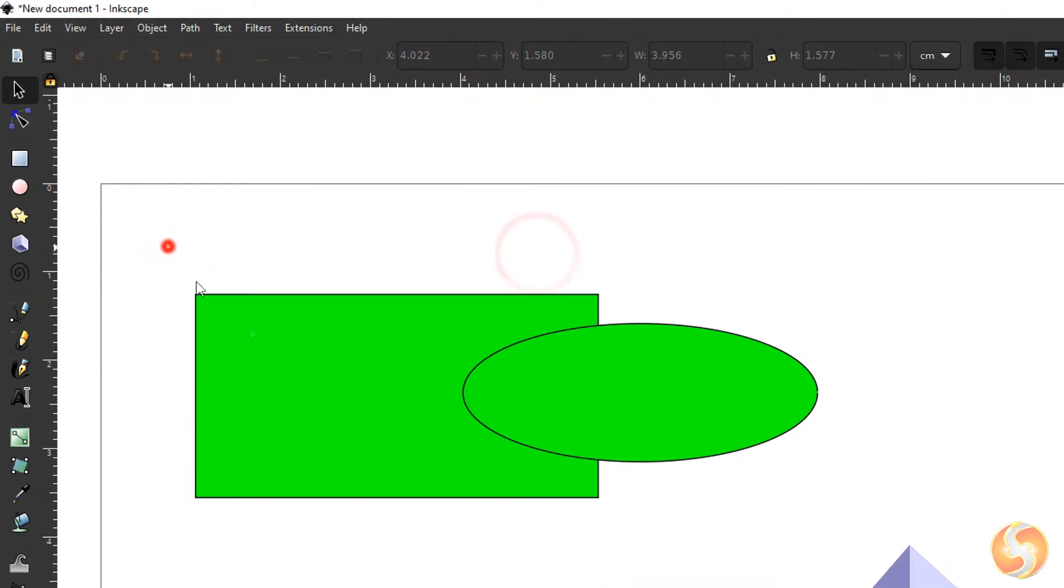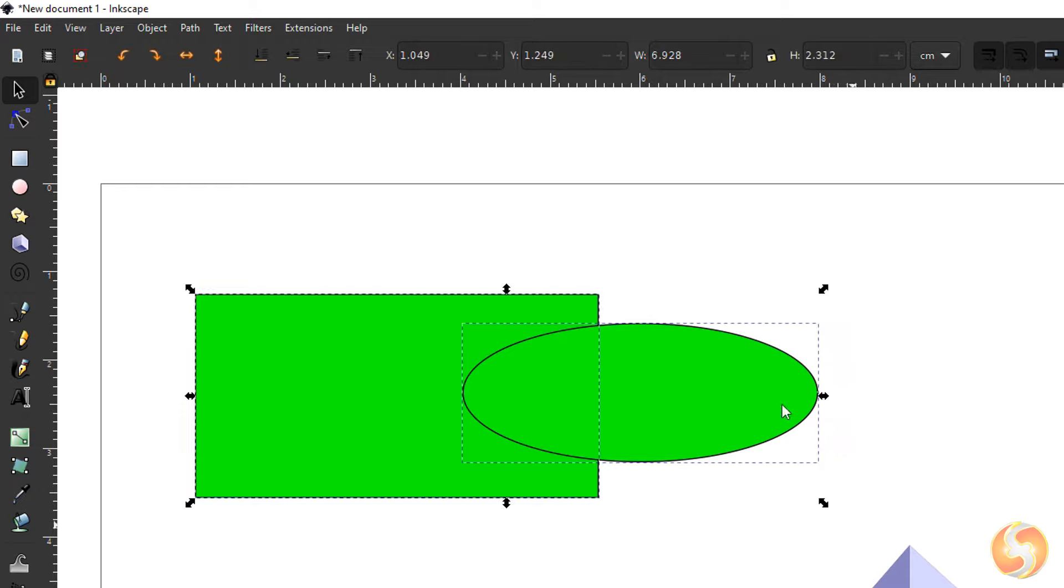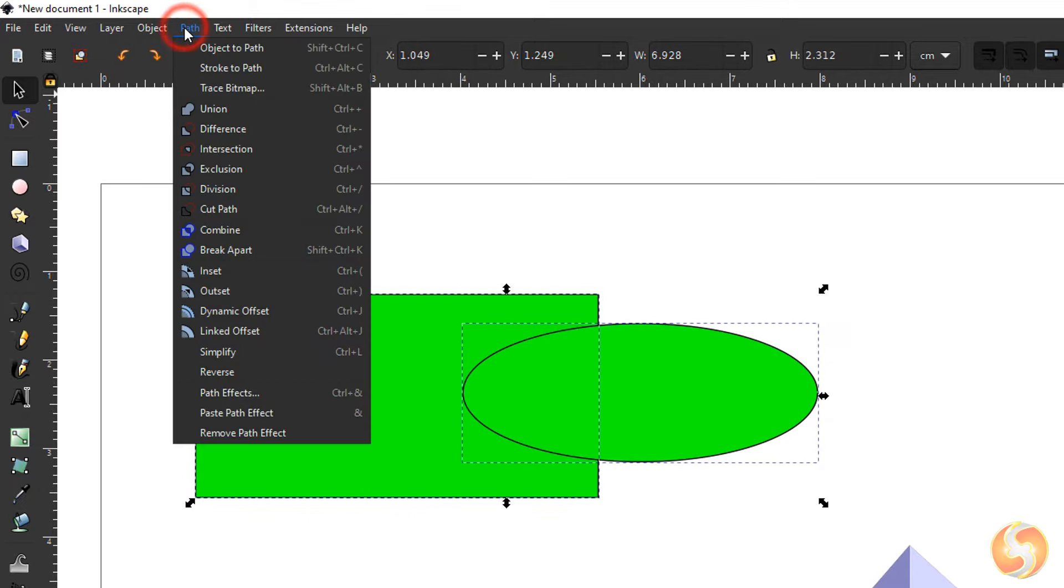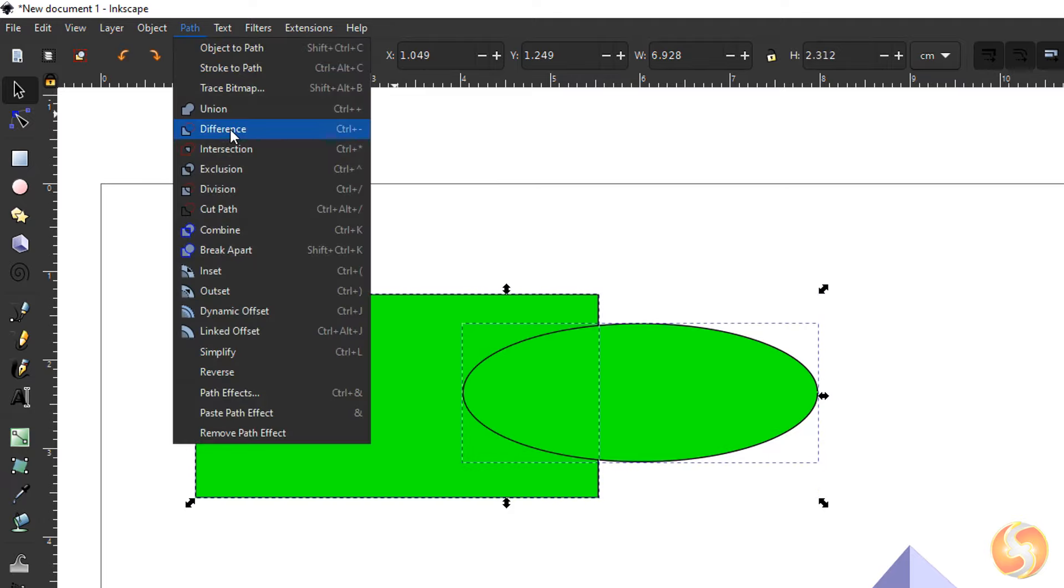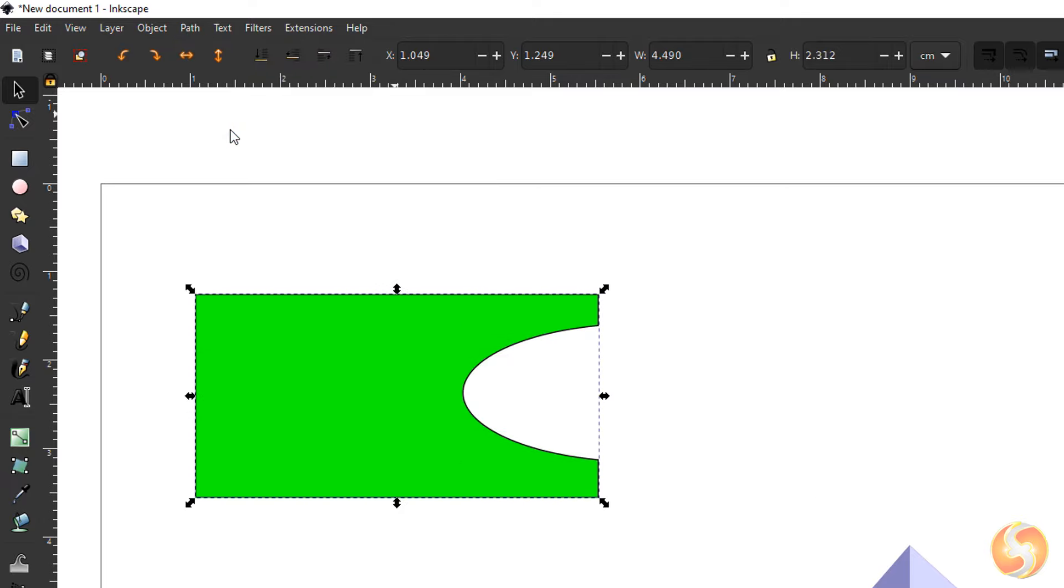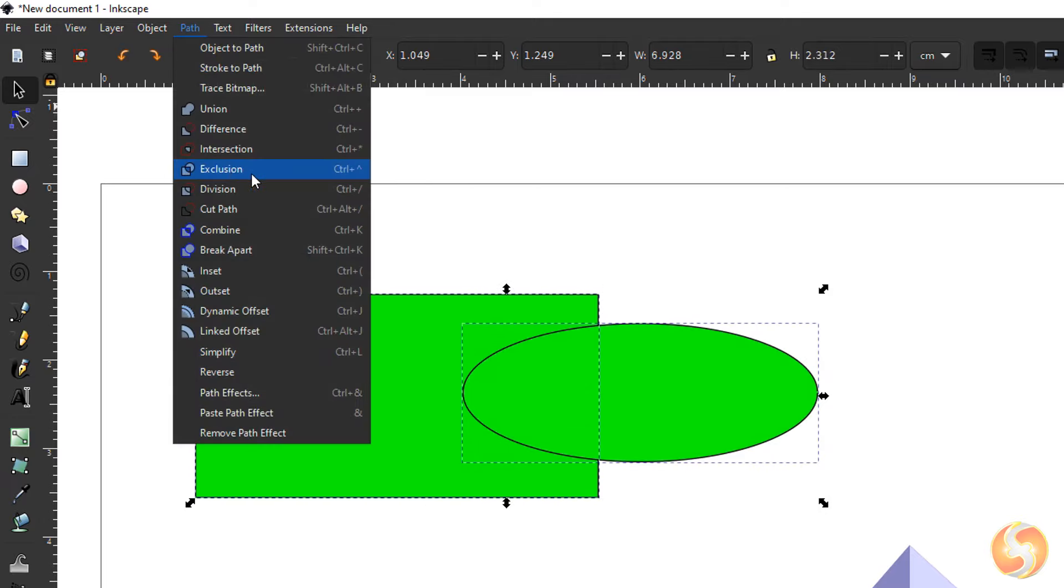In addition you can select multiple objects and open the Path tab to apply several Boolean operations to unify, subtract and combine objects in several ways.